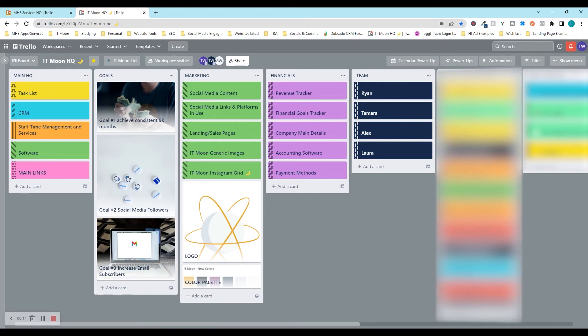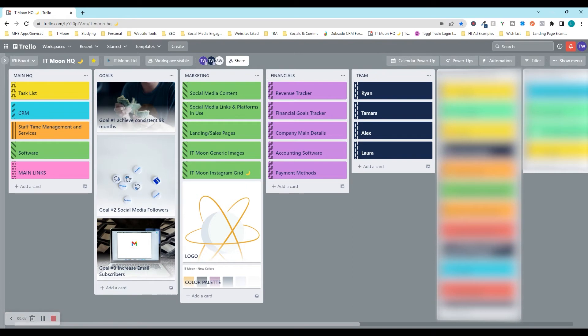We're going to show you examples of our very own and then show you how you can set yours up nice and easily. Right then, so we are going to be creating a Trello dashboard. Before we actually go into creating it, I just want to actually show you our own.